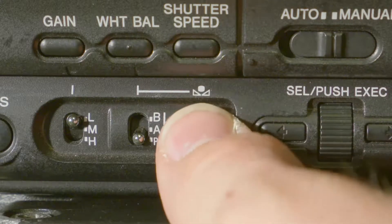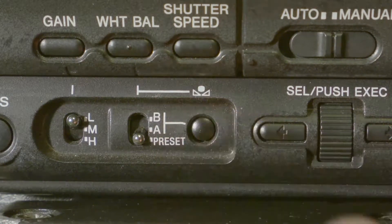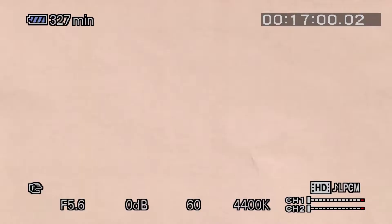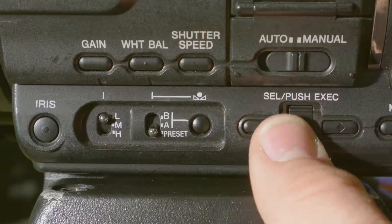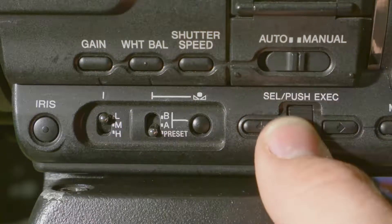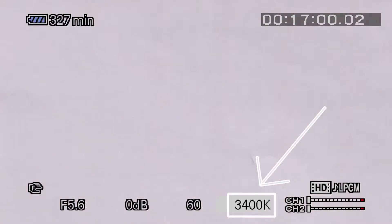Next, you want to push in the white balance button. This will allow you to set a custom white balance temperature. To change the Kelvin temperature, simply scroll up or scroll down to the number you are needing and push in the scroll wheel.